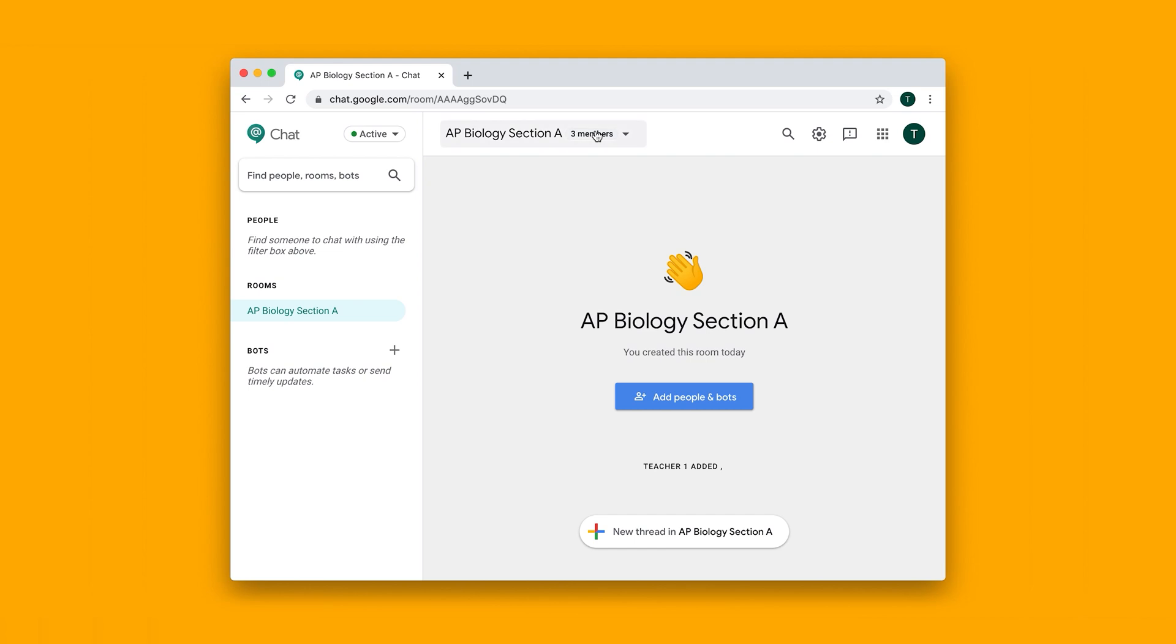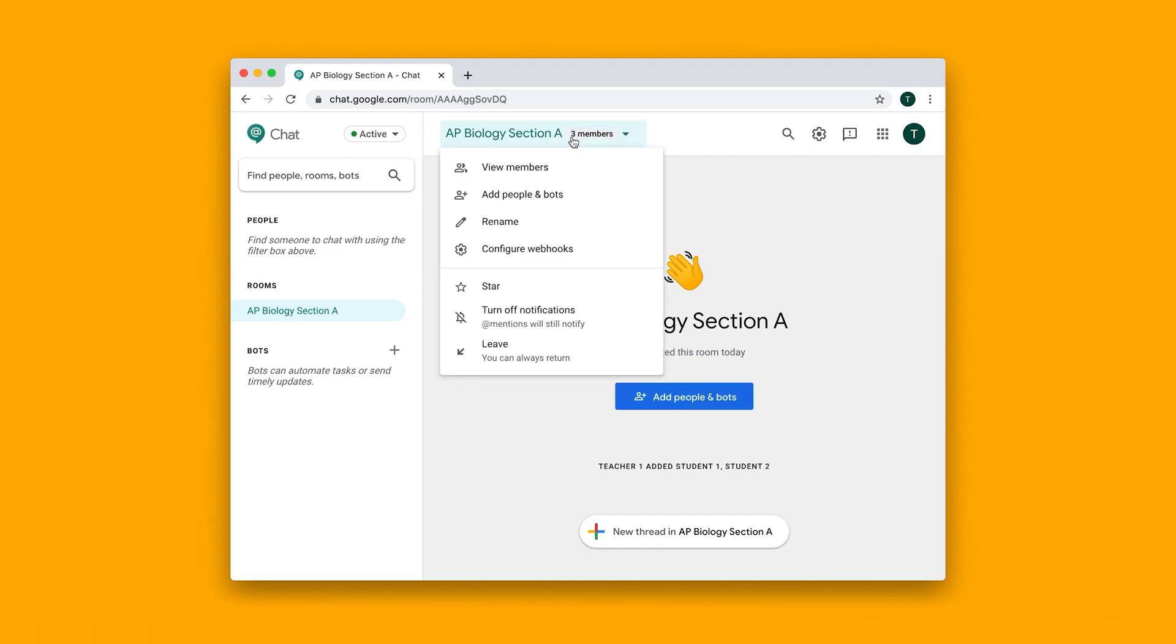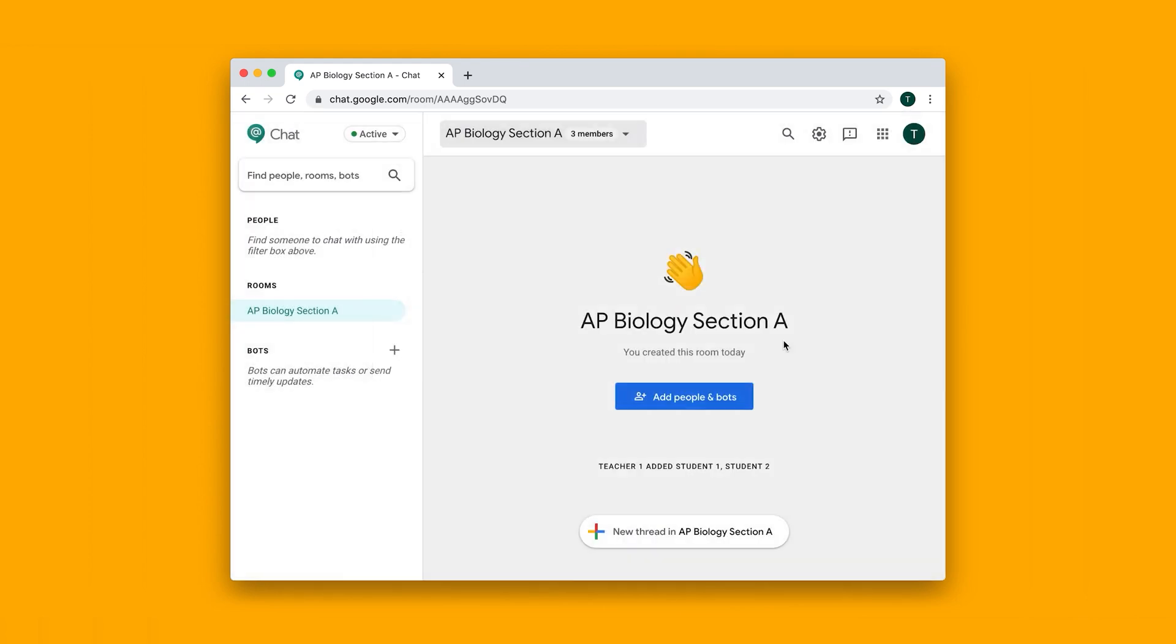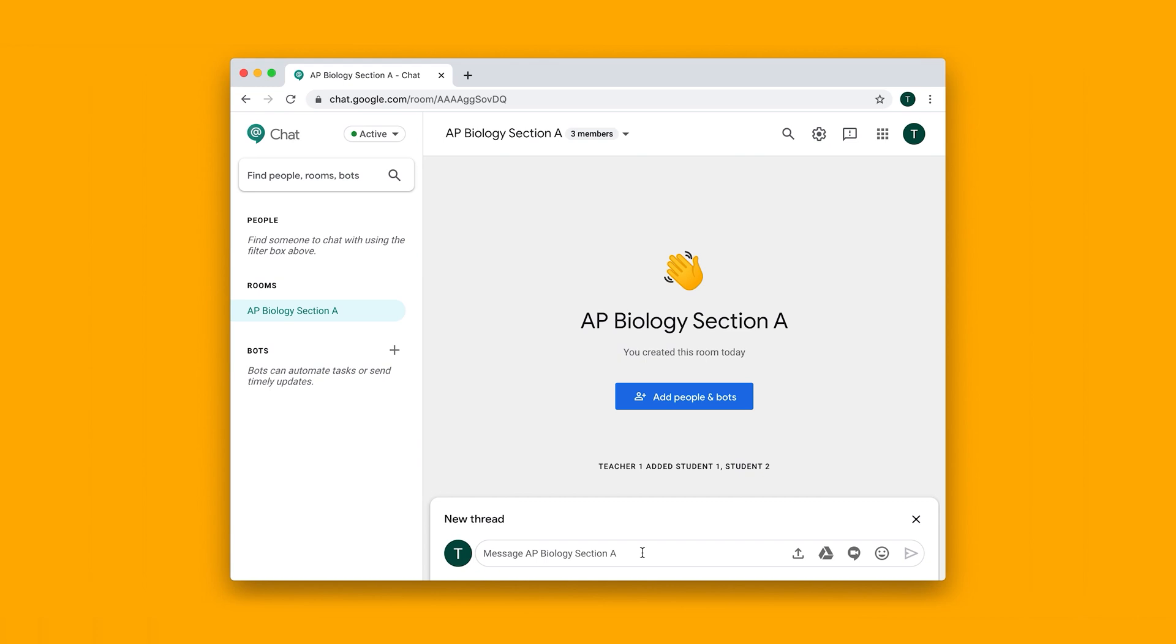And you can always check on who's in your chat group by going to this menu item here and then clicking on view members. So we have ourselves and two students, and then to start chatting you can just create a new thread and